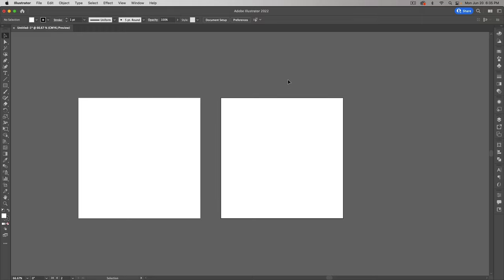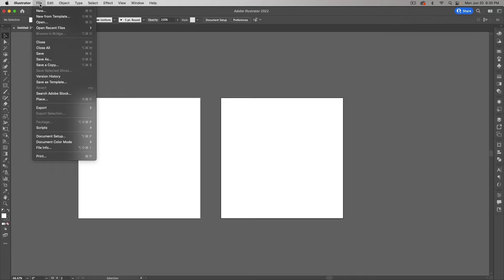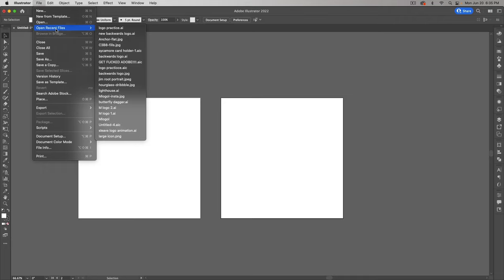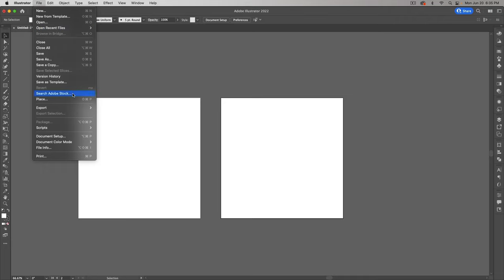Welcome back designers. In this video we're going to take a look at the Image Trace tool. Before I get started, do me a quick favor — after you're done watching, let me know if you prefer this format as opposed to my previous videos where I had that talking head thing at the beginning. If you like this better, let me know in the comments and I'll continue doing it.